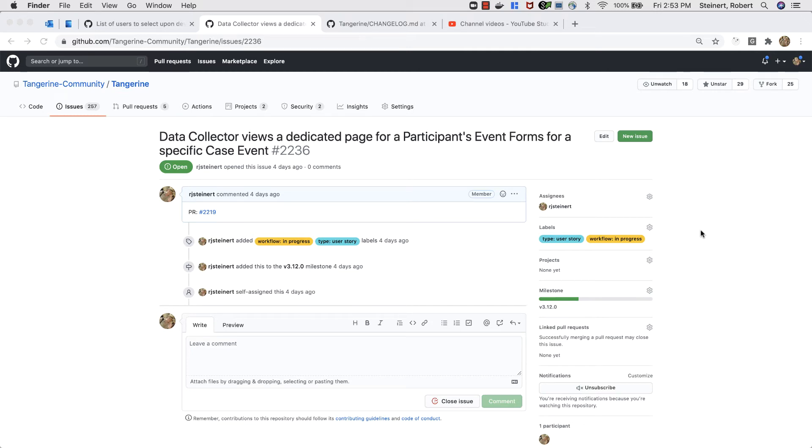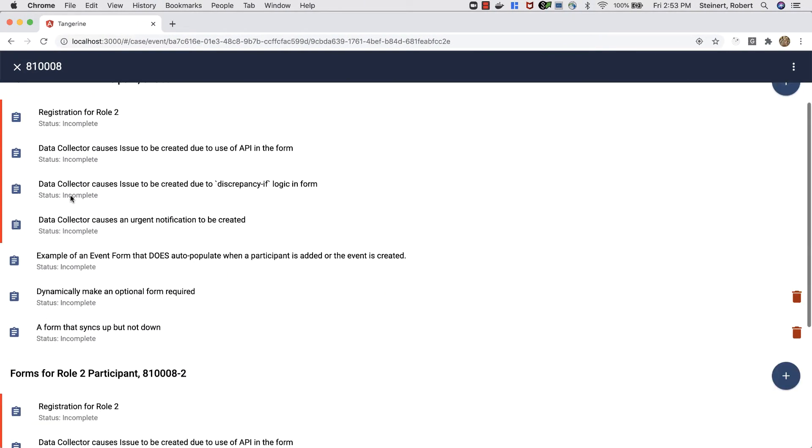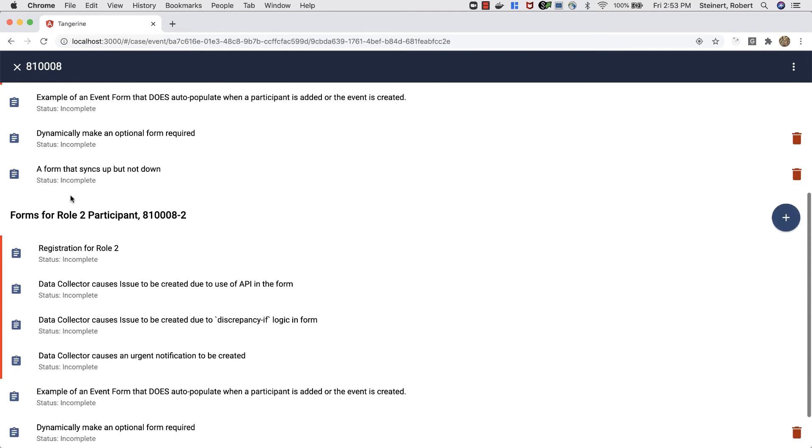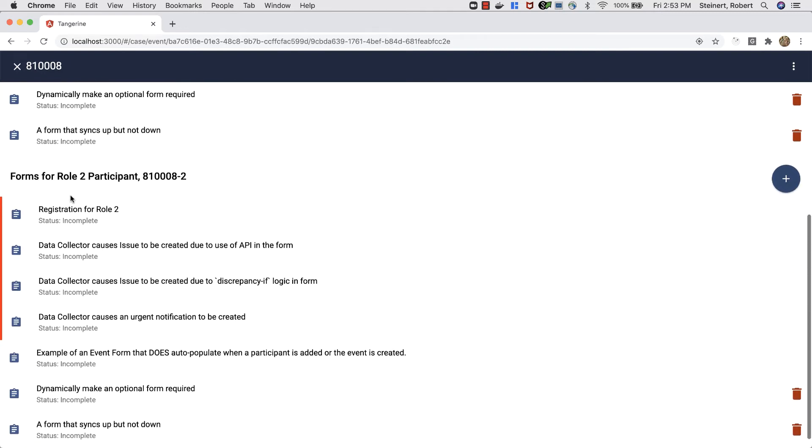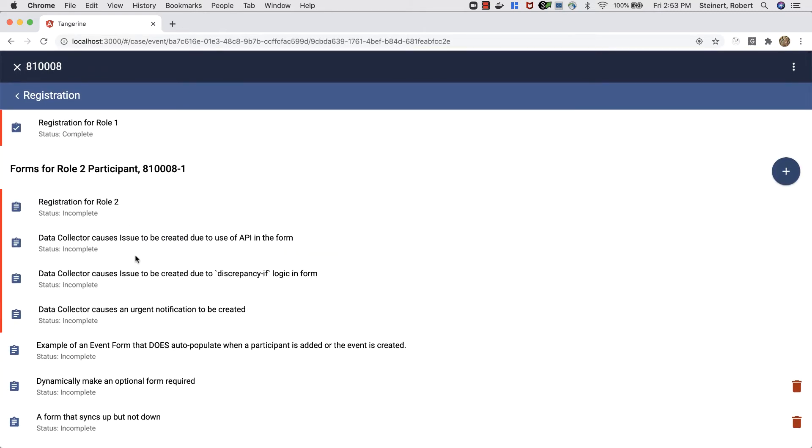Hey folks, I'm going to demo the user story: Data Collector views a dedicated page for a participant's event forms for a specific case event. When you open an event, you'll see event forms grouped by participant. In this particular event...